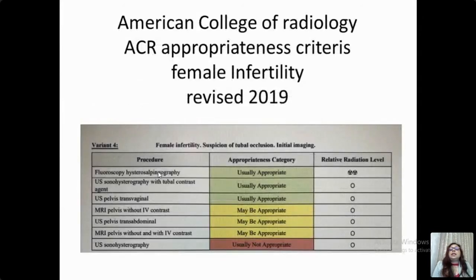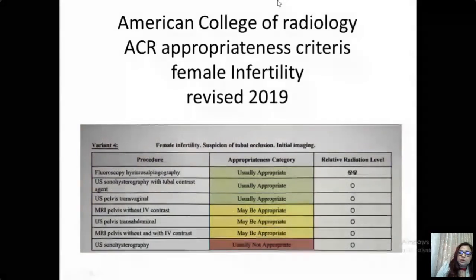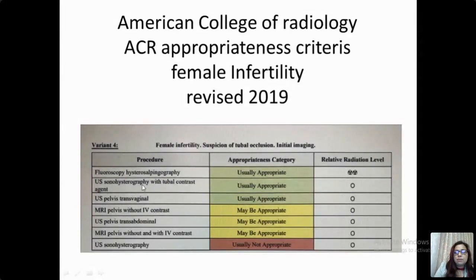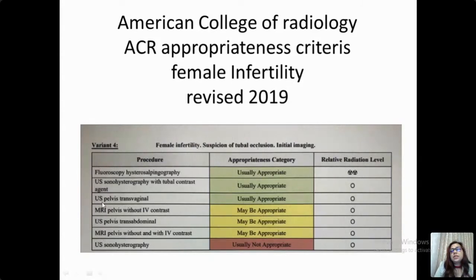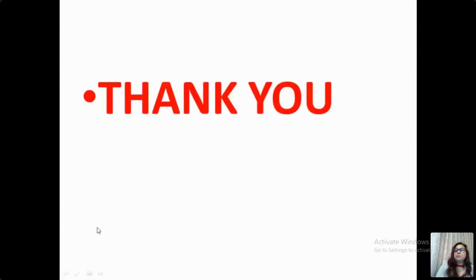These are the American College of Radiology recommendations: HSG stands first, followed by sonohysterosalpingography, followed by transvaginal ultrasound. MRI comes after transvaginal ultrasound, and transvaginal ultrasound has an edge above MRI as well. Thank you.